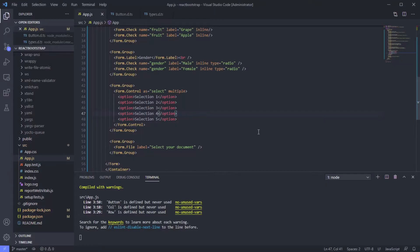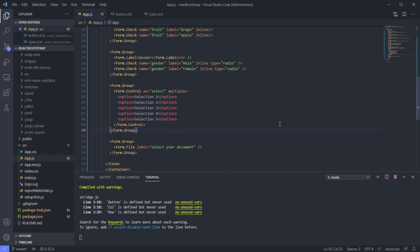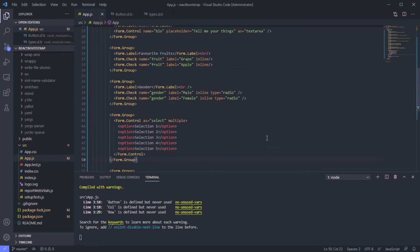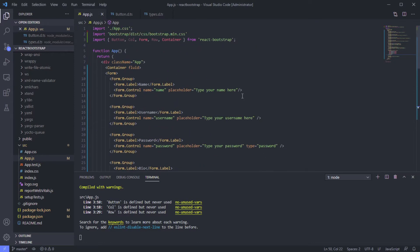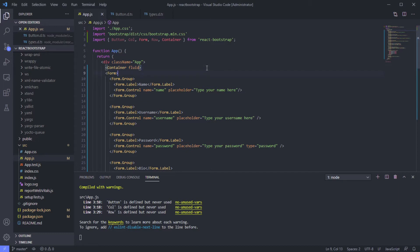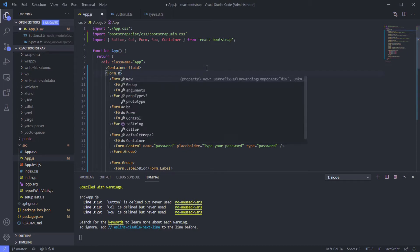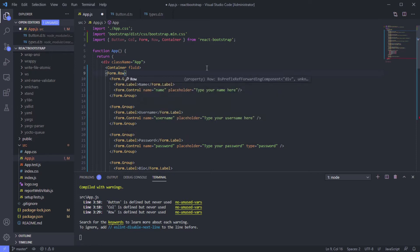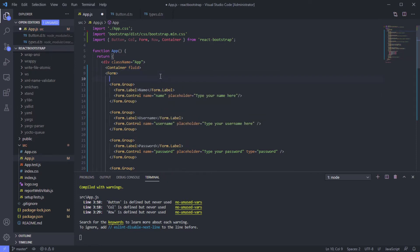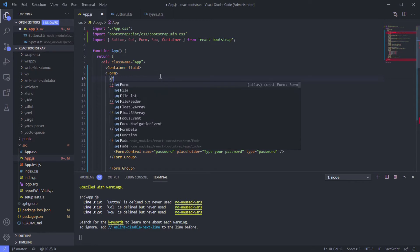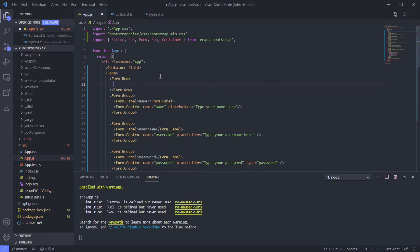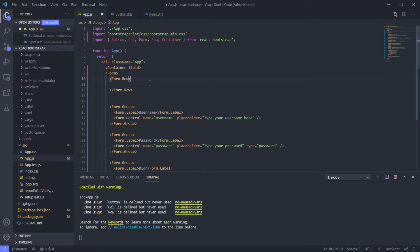Hey everyone, right now we will make this better and organize this using row and column for form. Let's do this. For example, we need the name on its own row, so we can use form.row. Let's make it better like this - form.row - and we can just use this form group.